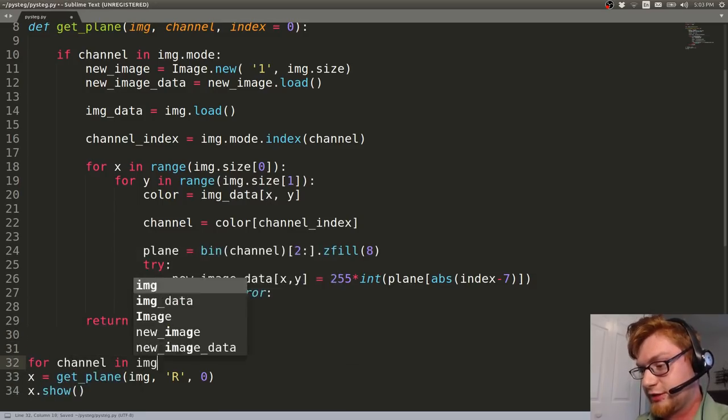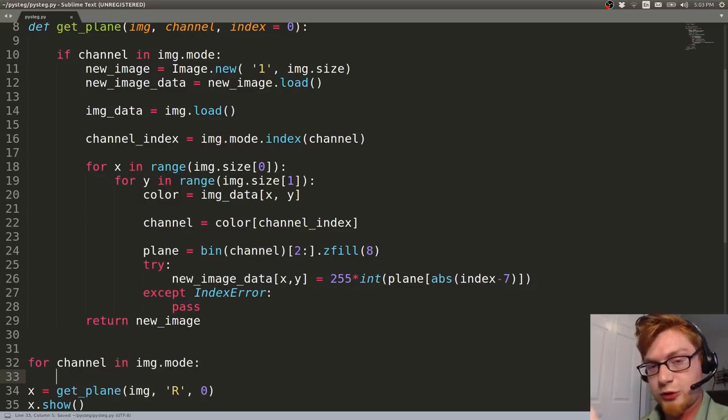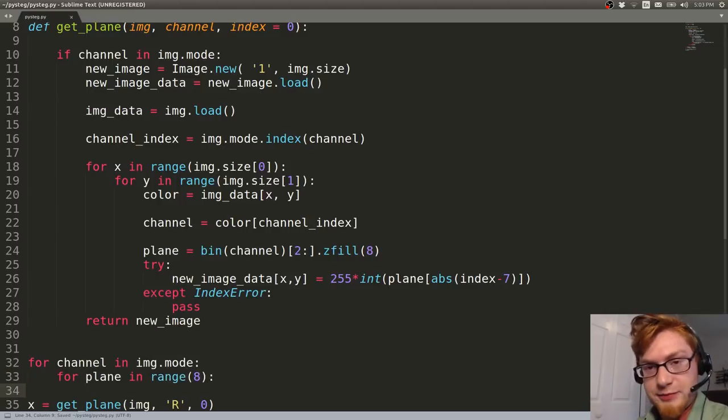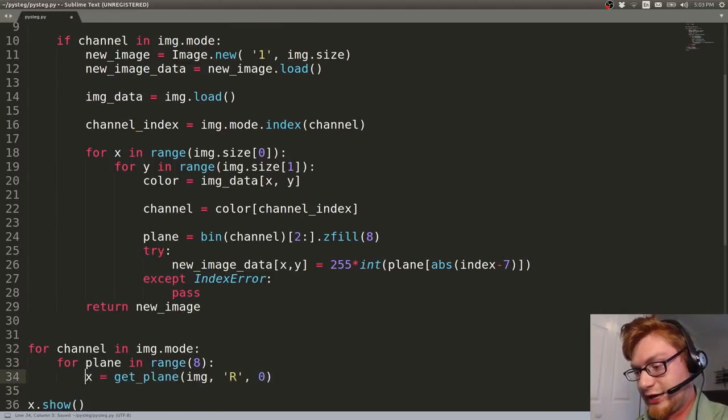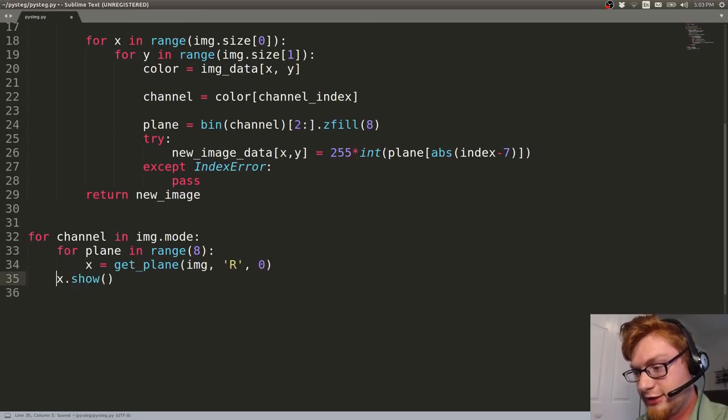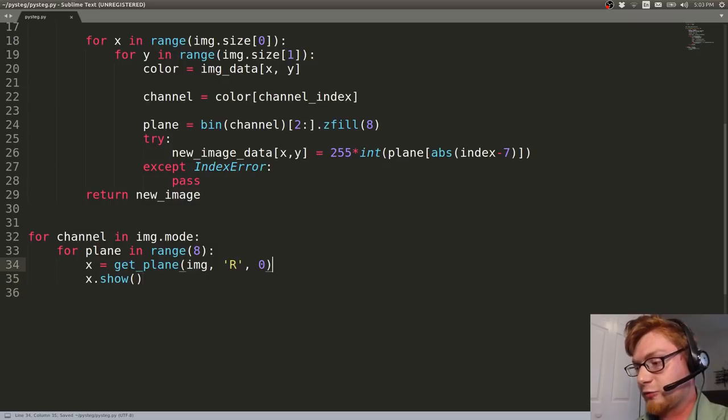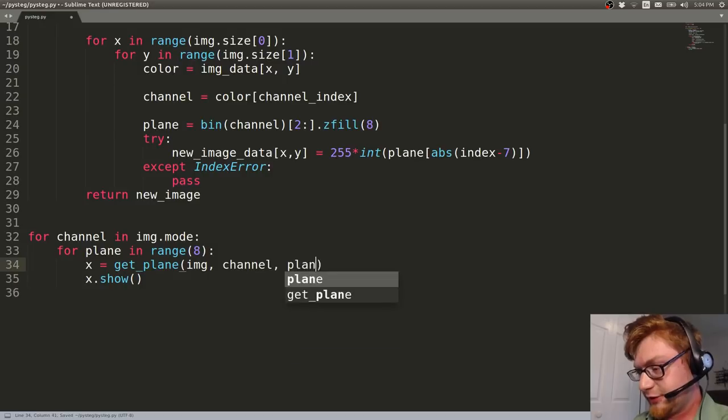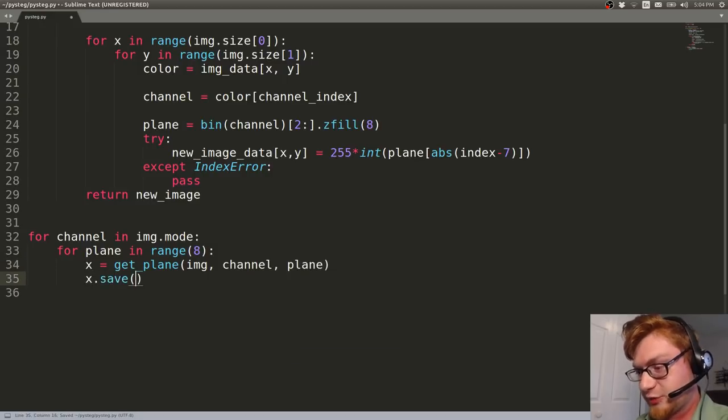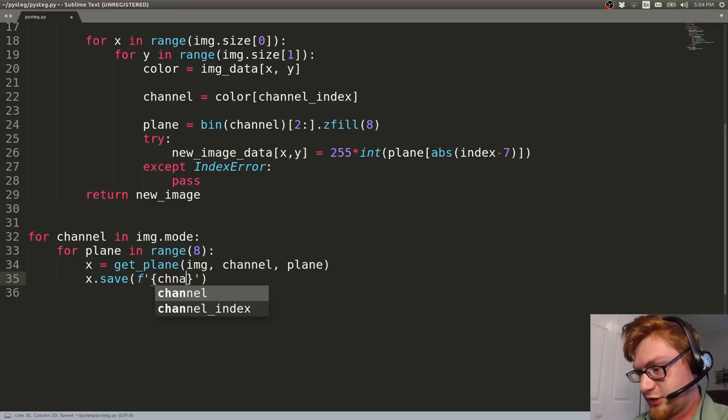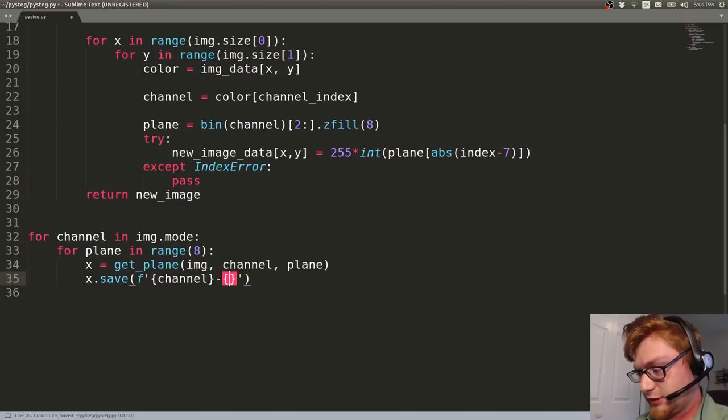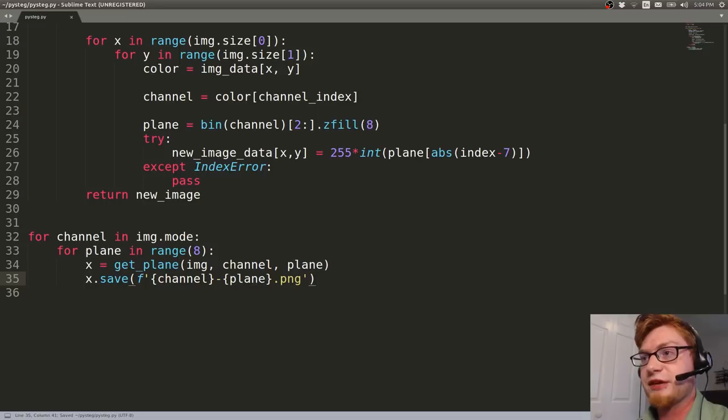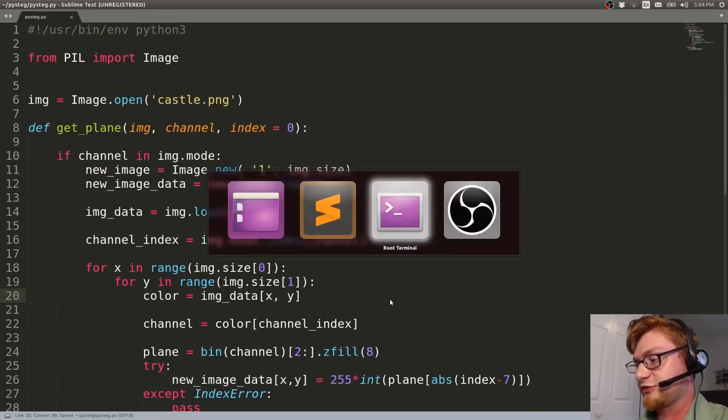We can use for channel in image.mode, just as we have before to get all the channels RGB. And we can say for plane in range of eight, right? Get all the bits for every single color. Let's drag this new image creation function in there. And we'll pass in those variables that we're working with now. Channel RGB and plane 0 through 8. And let's save these so we can take a look at them. I'm going to use an f string because that's super cool. Let's say channel plane.png. And that's all we need. We save the file and now we can look through all of those images just fine.